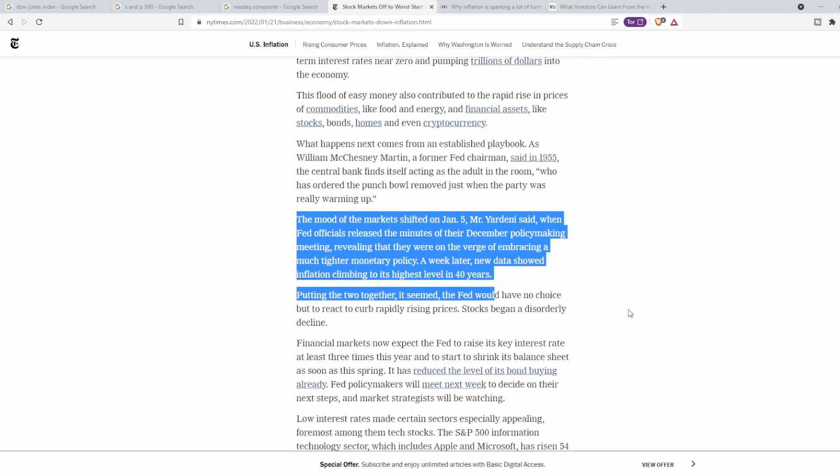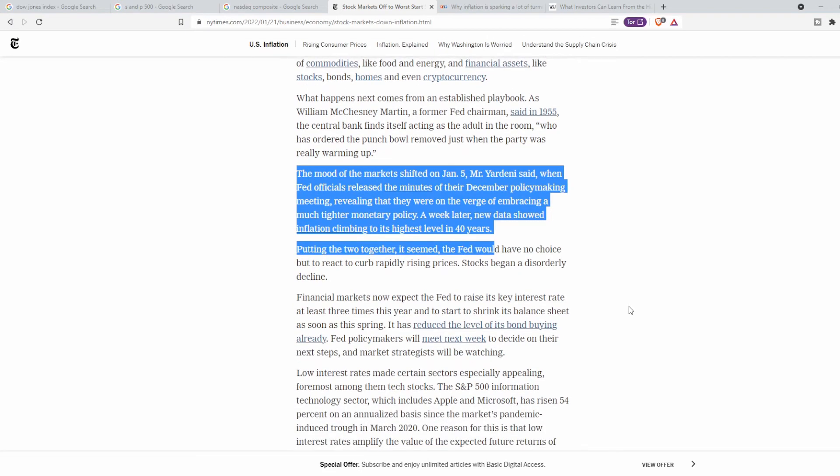And yet, we sit here wondering what has happened. There is an element in the market that has given investors a reason to worry about the recent decline that may be consequential. The element is the Federal Reserve. Financial markets now expect the Fed to raise key interest rates at least three times this year just to start thinking about shrinking the balance sheet as soon as this spring. The stock market overall has lost a lot of its buoyancy for reasons other than monetary policy.